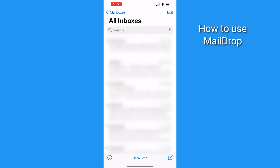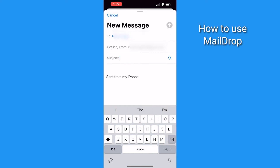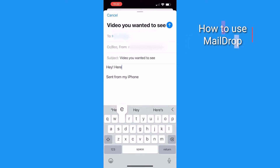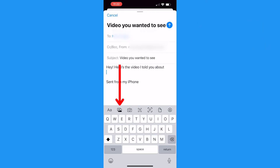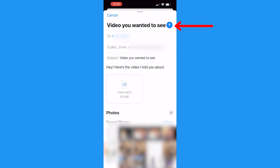Here's how to attach a video too large for an email using MailDrop. On the Mail app in your iPhone, tap the Compose button to begin a new email. Fill in the recipient's email address, subject line, and the body of the message. Then in the body, tap this button to add a photo or video attachment. Select the video from your photo library and then tap Choose. Try and send the email.